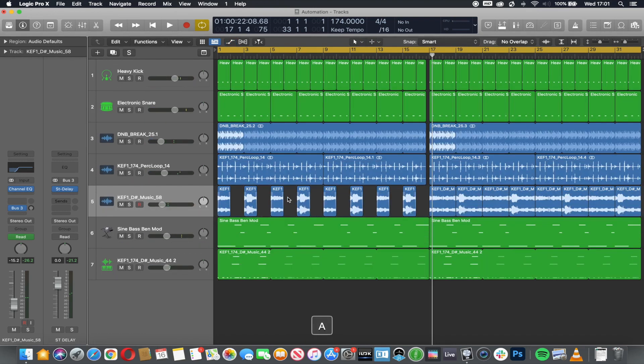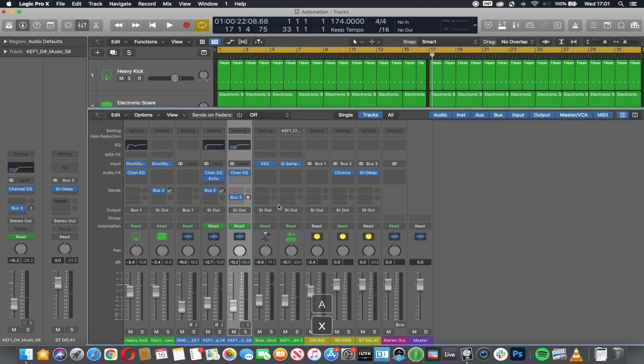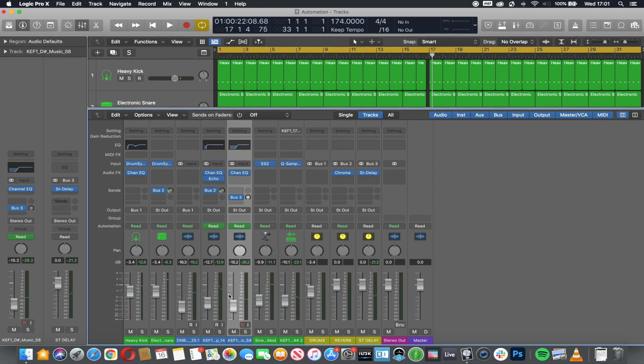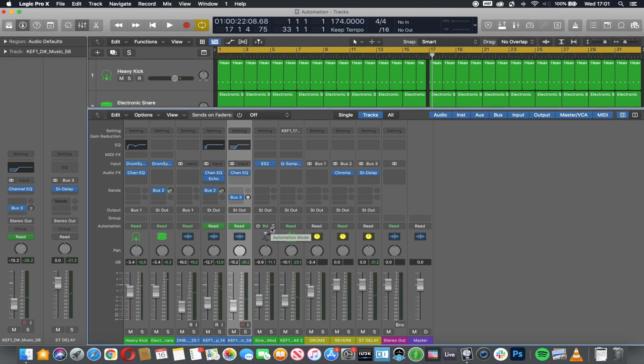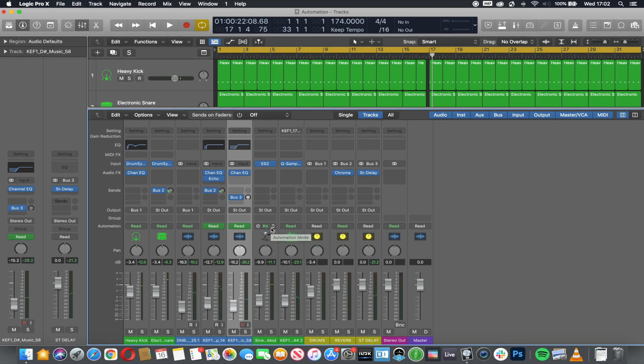You can automate any parameter within Logic—anything that you can touch and move, either with the mouse or otherwise. So this is like having lots and lots of other engineers working with you, changing how sounds unfold over time, changing the EQ, any parameter. This is what makes many projects and pieces of music that you listen to sound interesting and detailed.